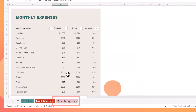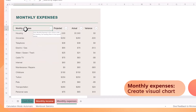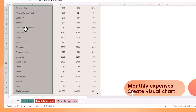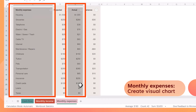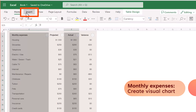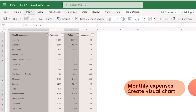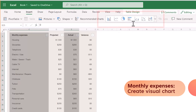On the monthly expenses tab, I also like to see a breakdown of my expenses in chart form. To do this, I highlight the monthly expenses list and the actual list, and then on the Insert ribbon, select a chart option to find a nice way to visualize my data.